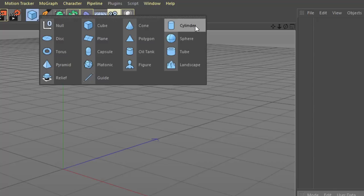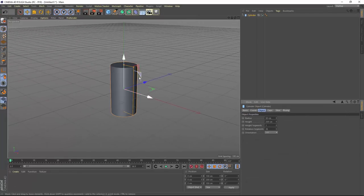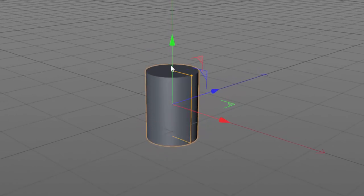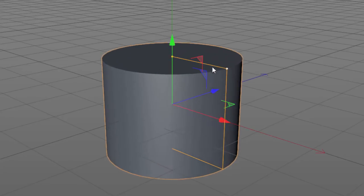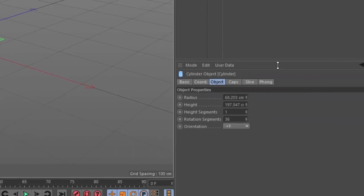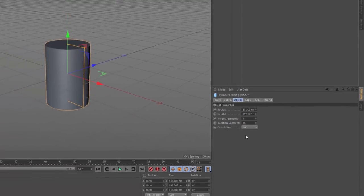A cylinder is a great starting point for creating a mug. Roll over the cylinder and release your mouse and that's going to create a new cylinder in the scene. You can adjust the size of this cylinder using the orange dots by clicking and dragging, and you can see that adjusts the radius and the height here in the attribute manager.